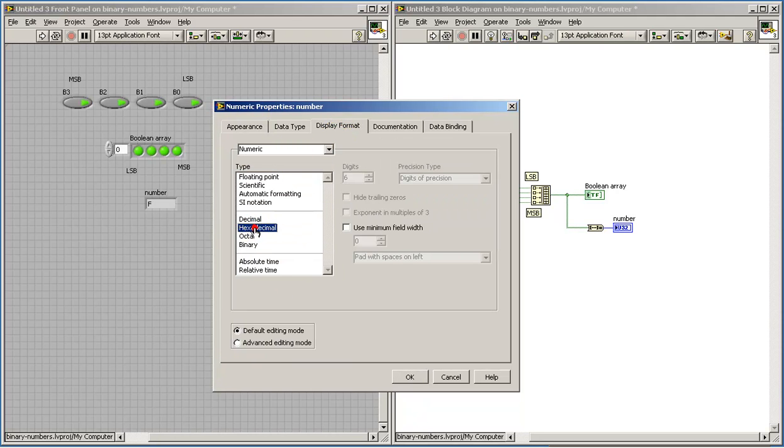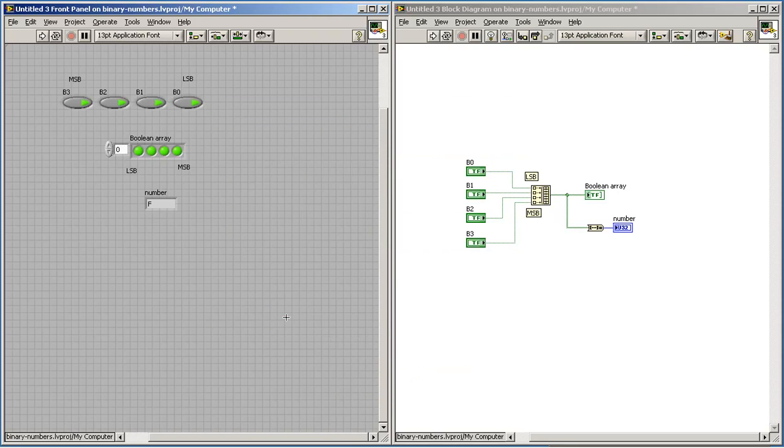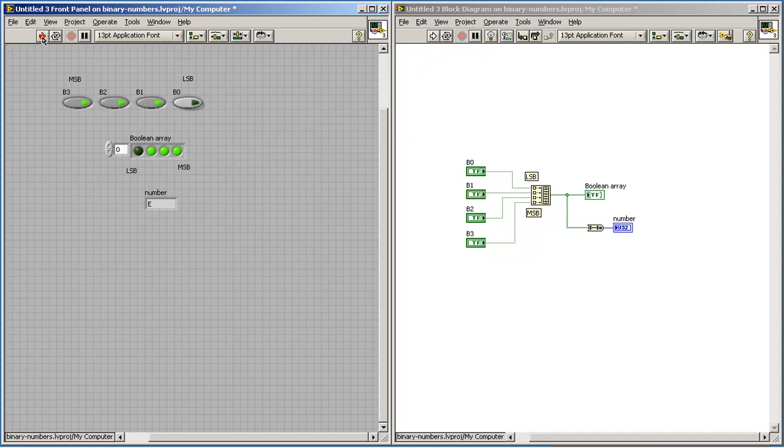I'll point out that you can choose other display formats as well, such as hexadecimal. So we see that when all bits are lit up, that's an F.